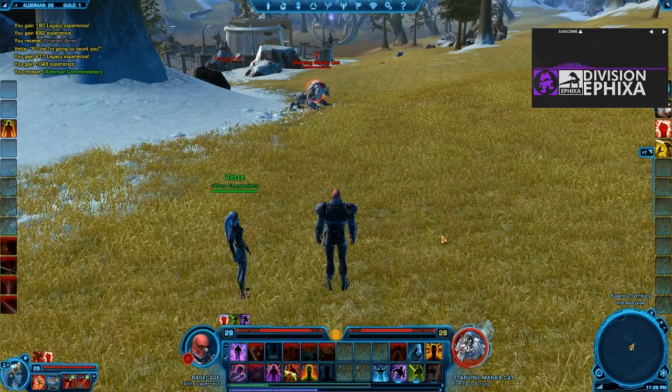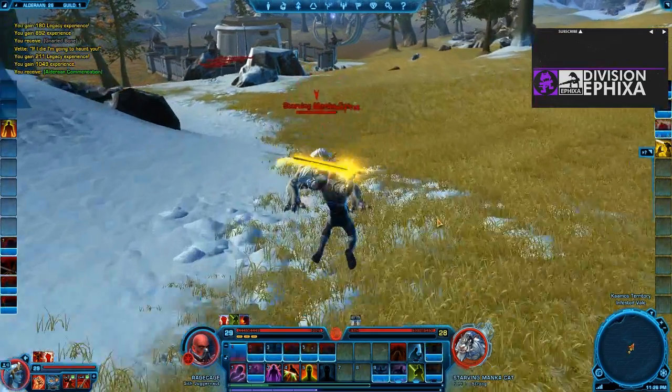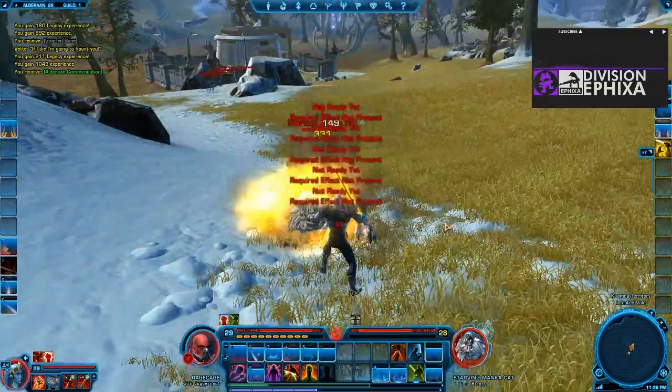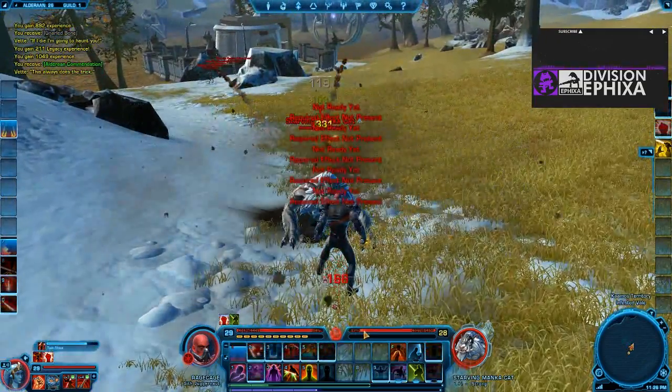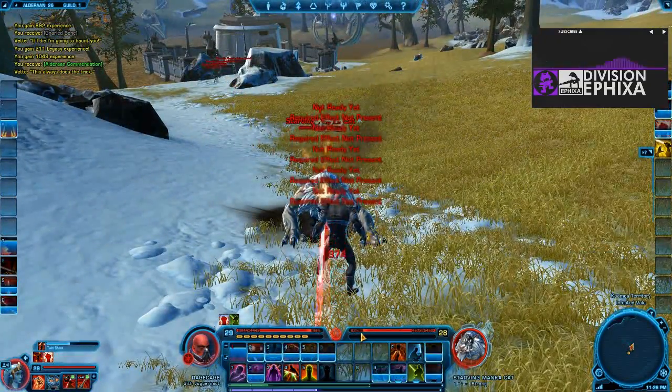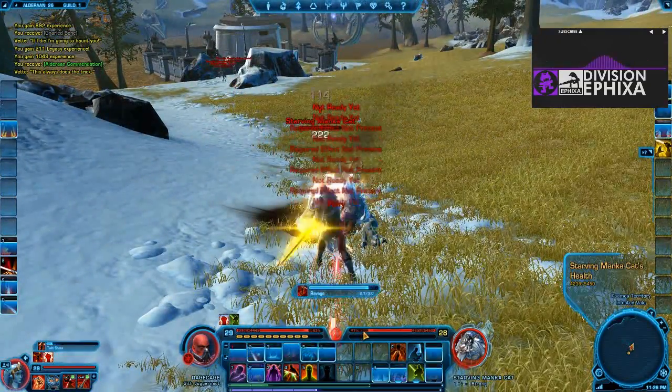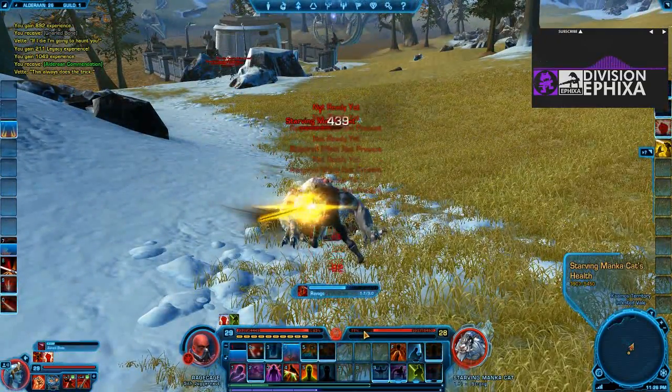Setting up macros like this allows you to reduce the amount of key bindings you have and use abilities as soon as they come off a cooldown with one button.